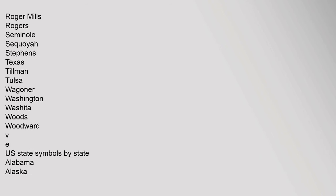Roger Mills, Rogers, Seminole, Sequoyah, Stephens, Texas, Tillman, Tulsa, Wagoner, Washington, Washita, Woods, Woodward. V, T, E.